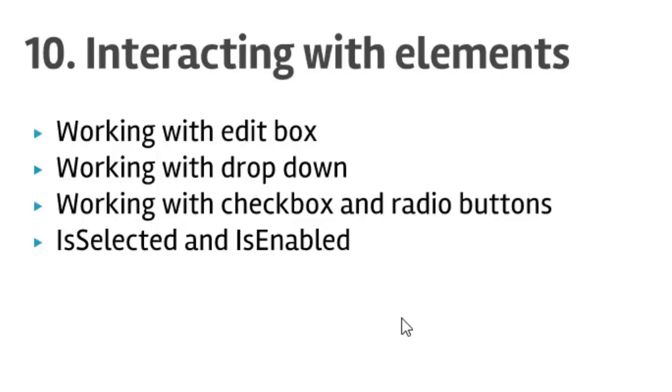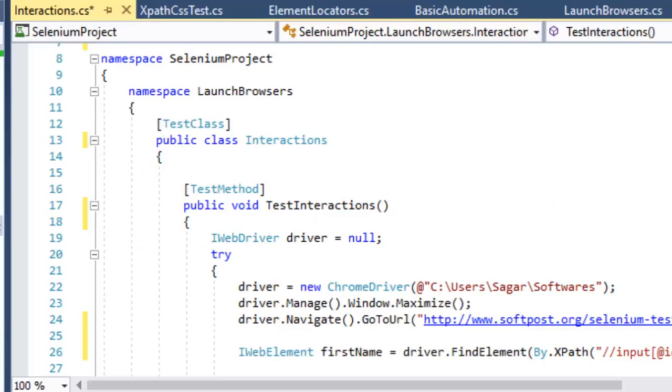You'll learn how to work with checkboxes and radio buttons, how to know if a checkbox or radio button is selected or not, if a certain element is enabled or disabled, and if a certain element is displayed or not. All these things we will be covering in this particular lecture, so let's start.